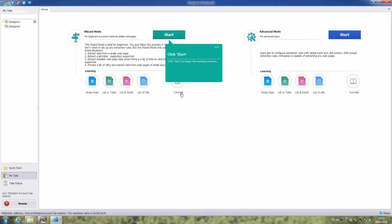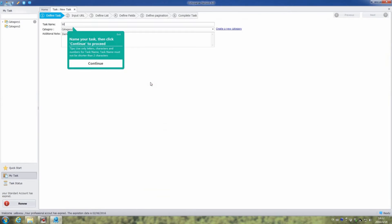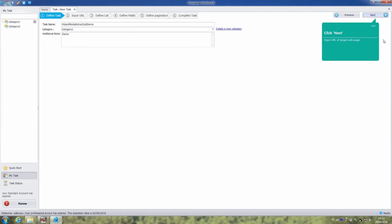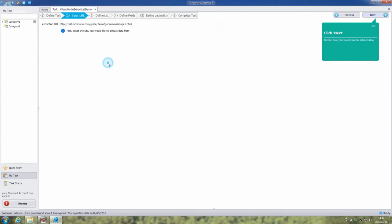First, click start. Then click create to build a task. Input the task name. Click continue and next. Input the URL of target web page. Then click continue and next.